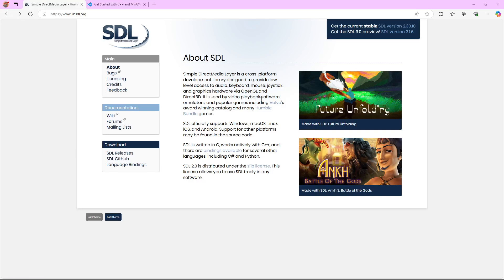Hello everyone, Zen here. Today we're going to be starting a new series on how to make a top-down 2D game with SDL and C.